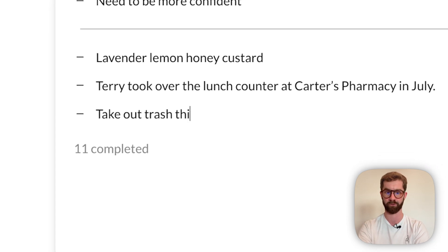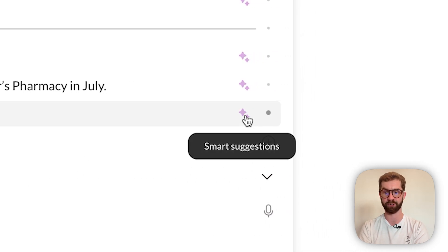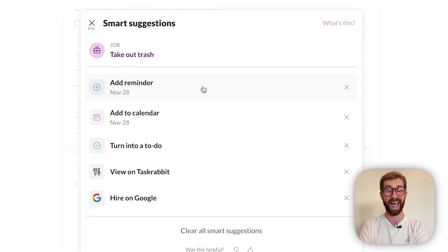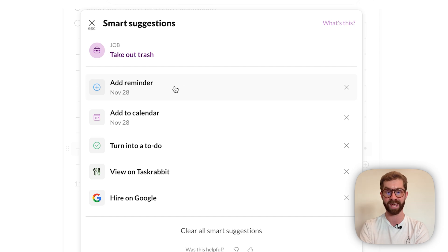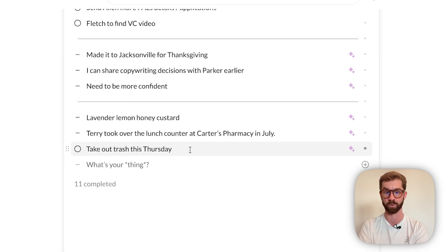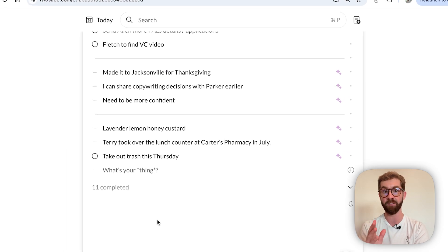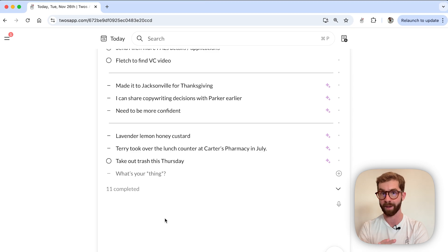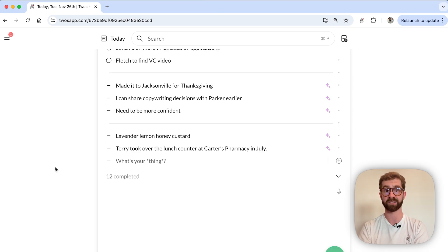The Pals AI will automatically generate smart suggestions to not only add a reminder for November 28th, but also to turn this item into a to-do. And my unfinished to-dos will automatically carry over to tomorrow.